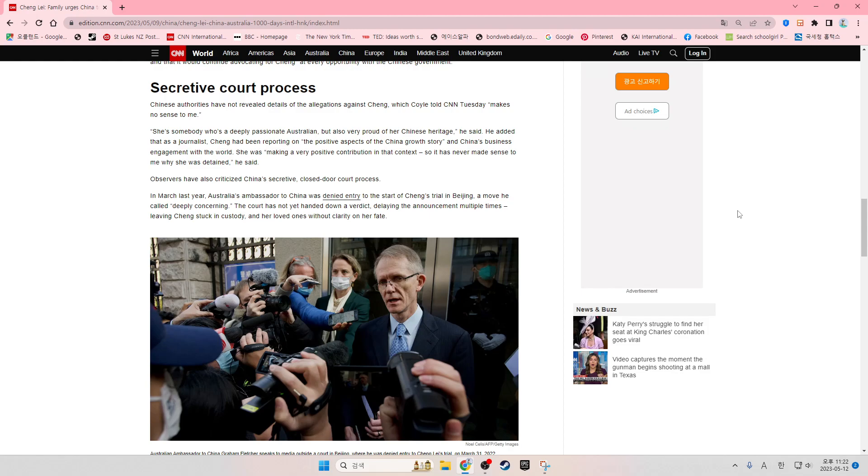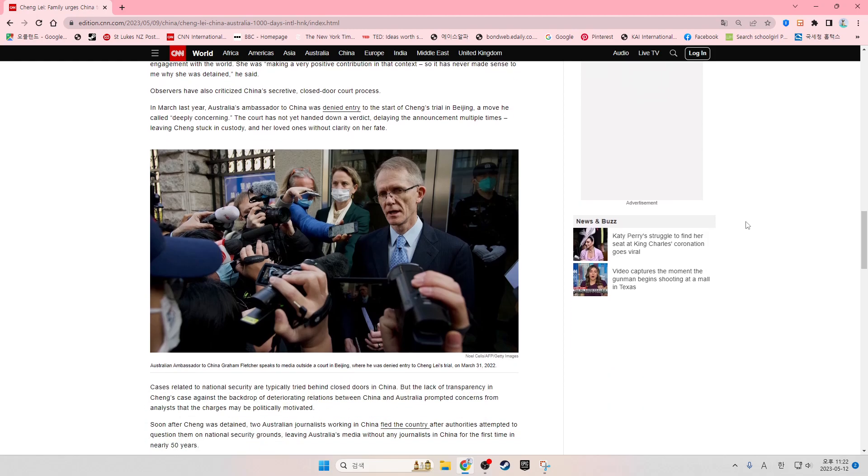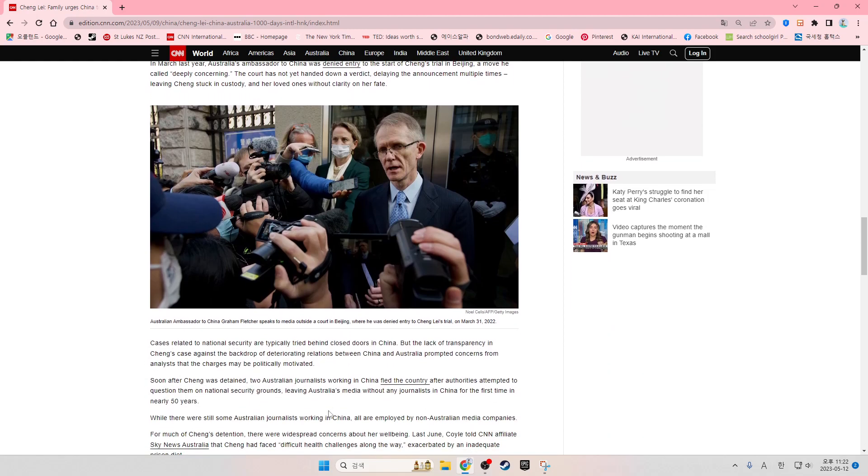The court has not yet handed down a verdict, delaying the announcement multiple times, leaving Chang stuck in custody and her loved ones without clarity on her fate.